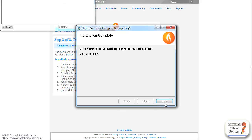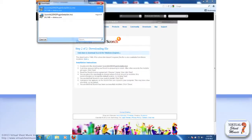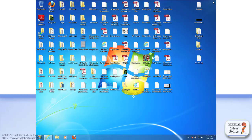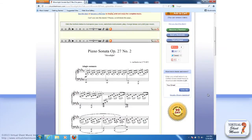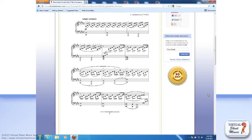Click the Finish button to complete the installation. Once the installation is finished, click the Close button. Now, very important: quit your browser, then relaunch it in order to have the plugin initialized correctly. Then you can proceed to display your music with Scorch.